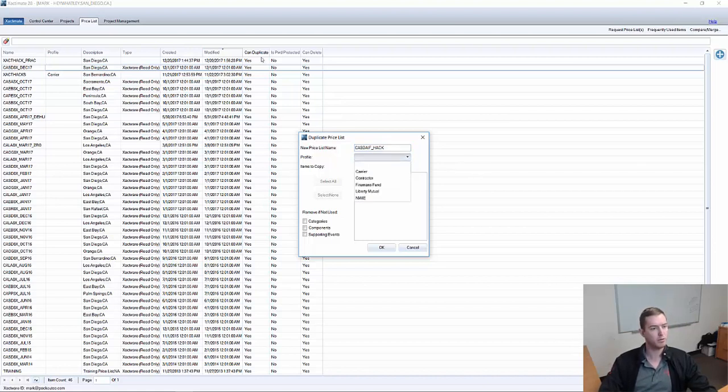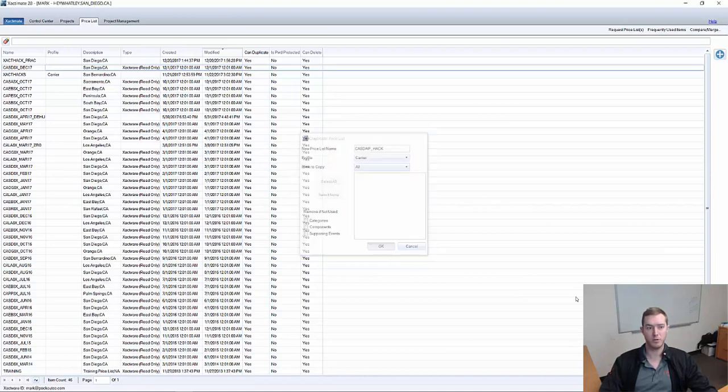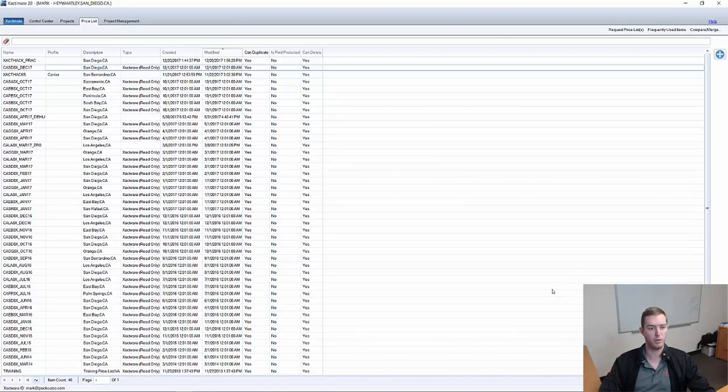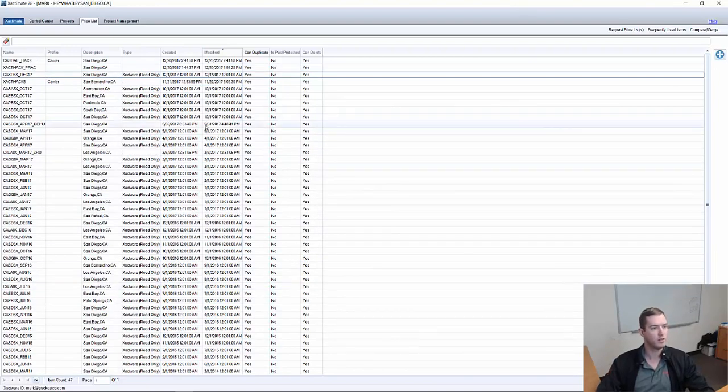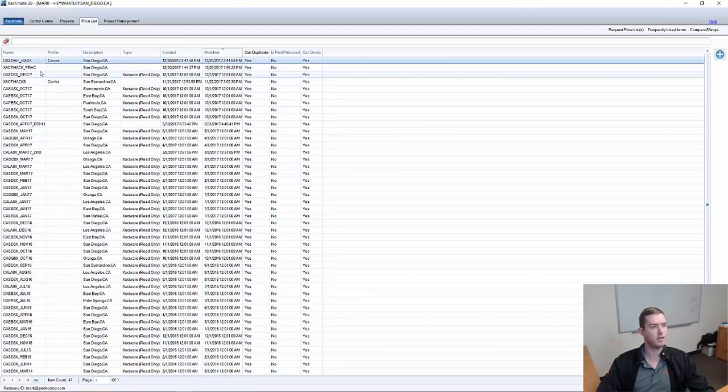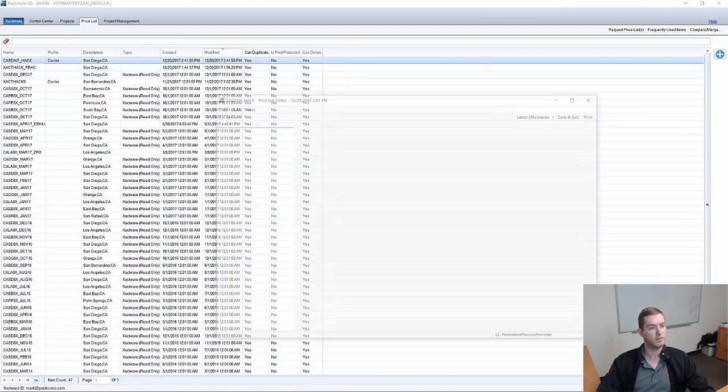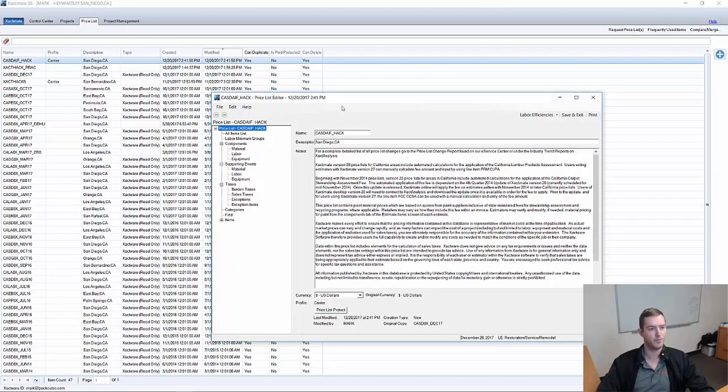I'm going to leave it blank in Profile. We always work in Carrier. Let's leave it in Carrier. Items to Copy: All. Once I hit OK, it's going to open up this price list in a new window. It may not open on this screen. Oh, there it is. CASD AIF Hack. So I'm going to double-click this with my left, and it opens up right here.